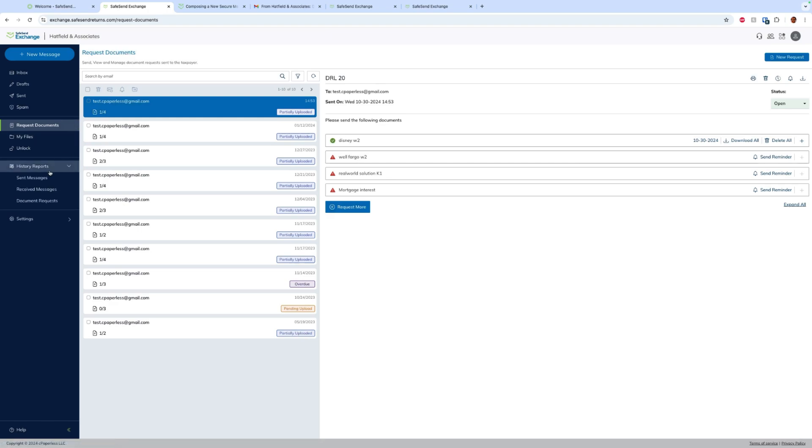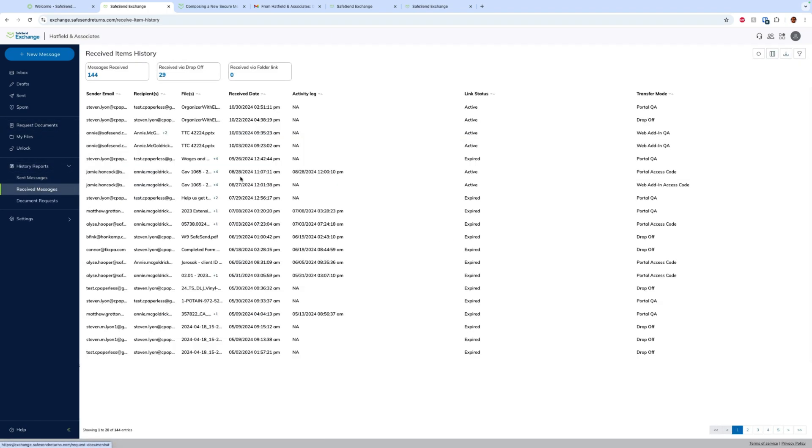Now the history reports will show us everything we've sent out and everything we've received from our clients. We essentially see a complete report of everything they've sent, what it was and what times and what dates. We can download this into reports and do with it what we will.